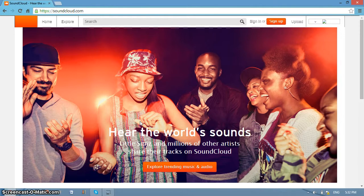Registered SoundCloud users have the power to listen to as much content as they wish and upload up to 180 minutes of audio through their profile. All of these features are free of charge and are available to all SoundCloud users as soon as they have a registered profile with the site.